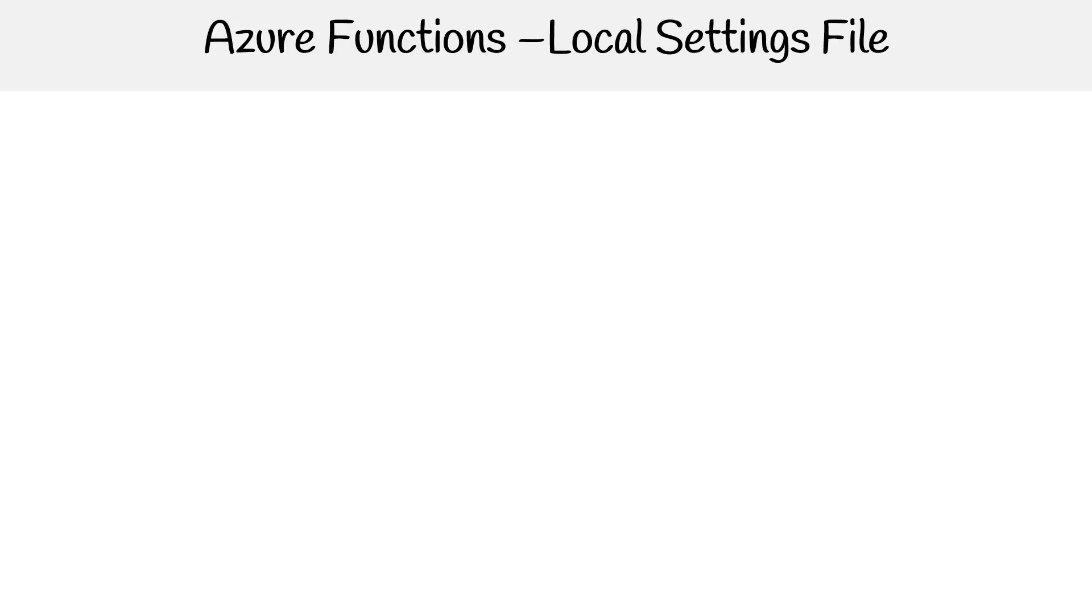Let us take a look at the local settings file. This is a file we saw when we were looking at the anatomy of the local files.